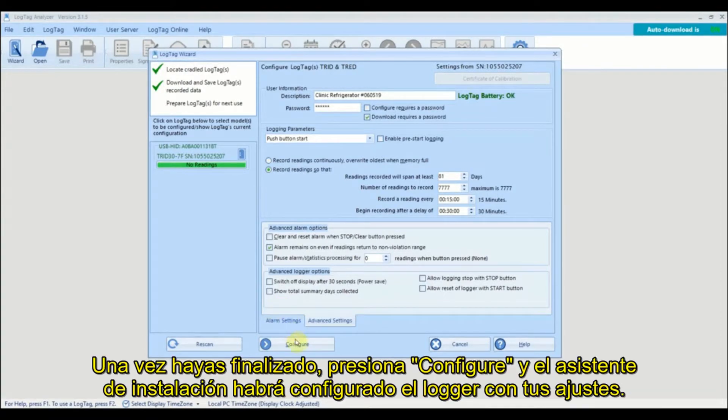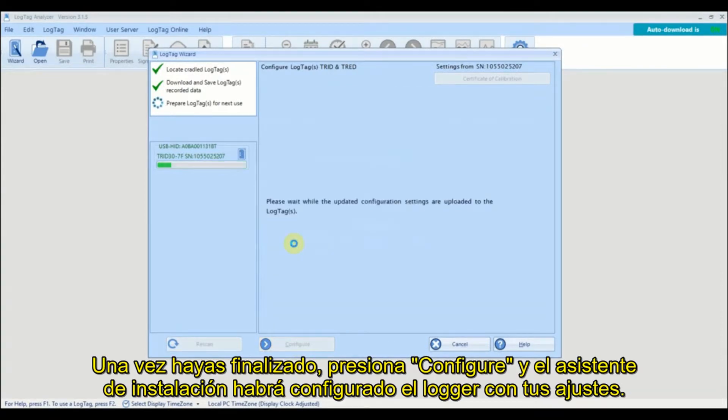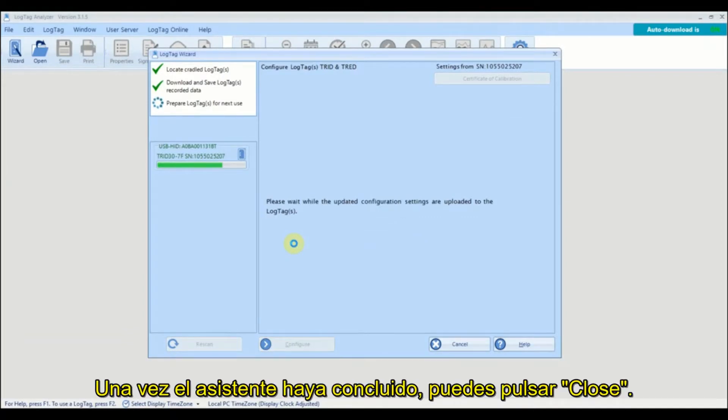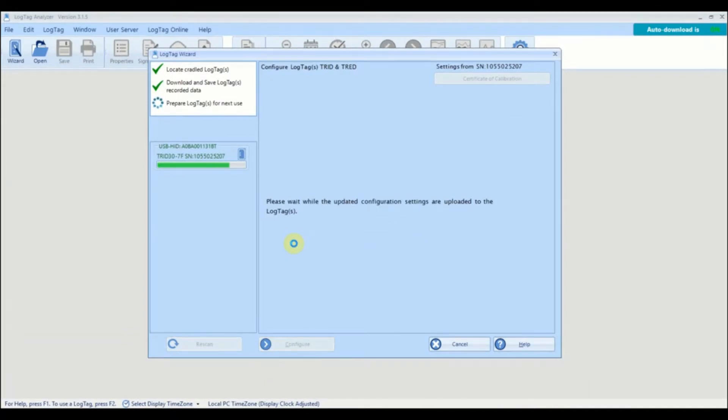Once you are ready, click Configure and the wizard will configure your logger with the settings you entered. Once the wizard has finished, you can click Close.